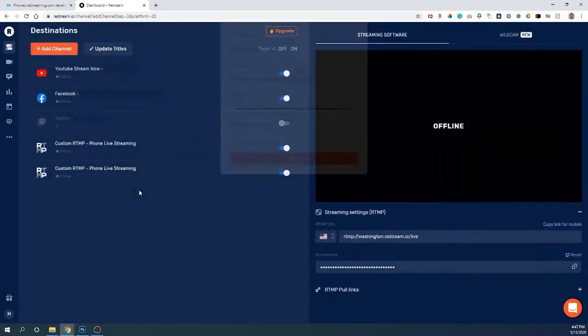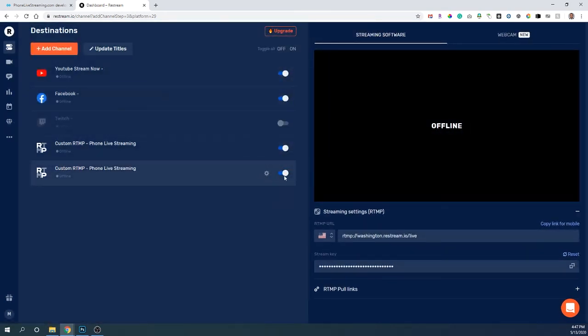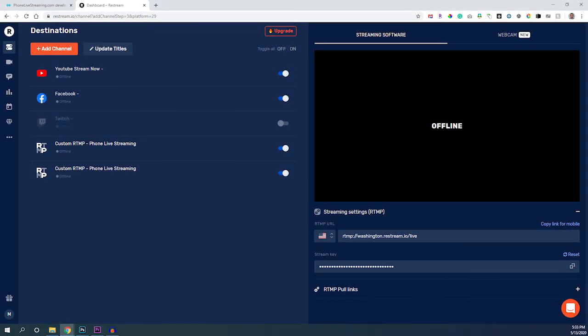I chose phone live streaming, and you'll notice right here on the circle slider that as long as it's blue and that slider is to the right, you should be good to go. Every time you go live from your software into Restream.io, you should be going live with phone live streaming. Thanks for watching.